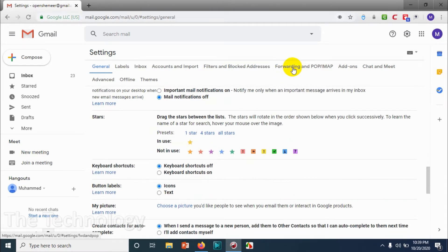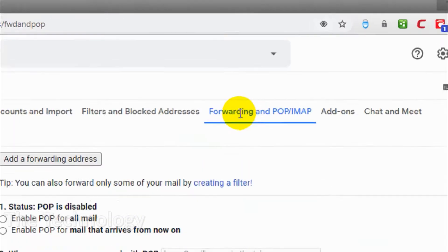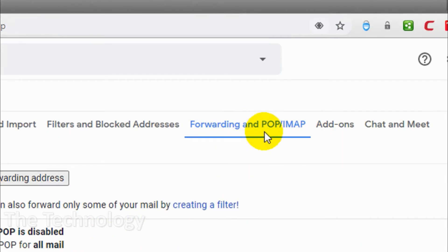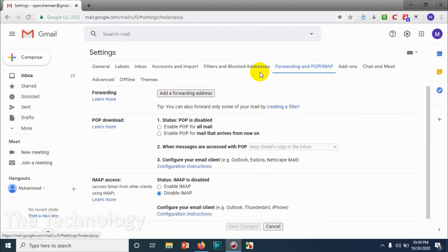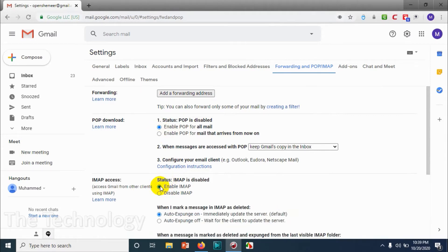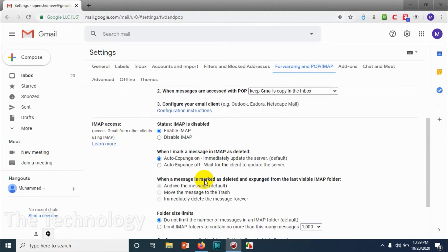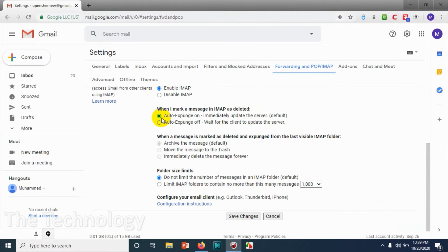Click on 'Forwarding and POP/IMAP,' which is the third tab from the right. Enable POP for all email and enable IMAP for all email. We are giving the permission, and make sure it's on auto-expansion.